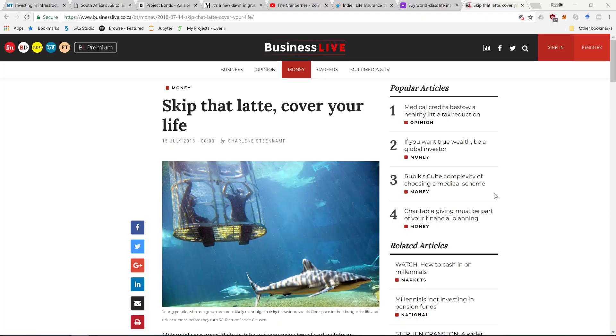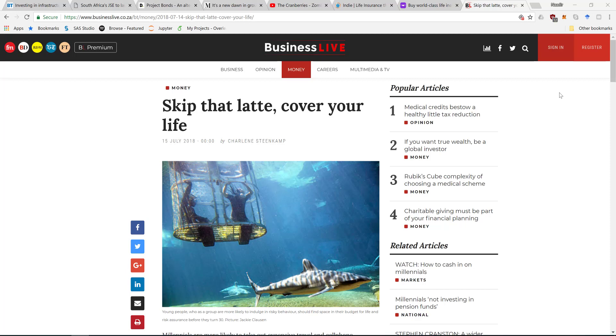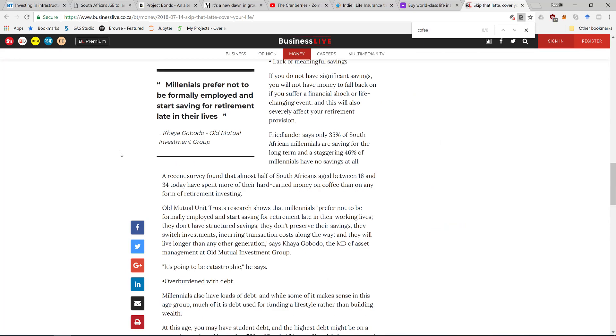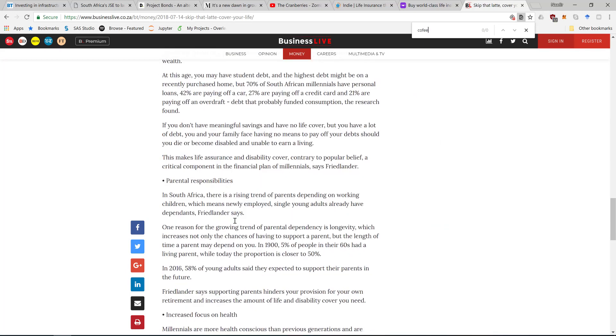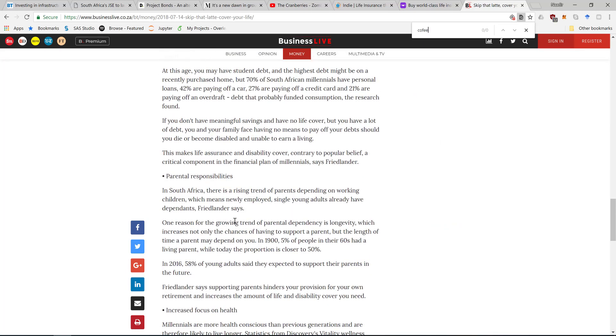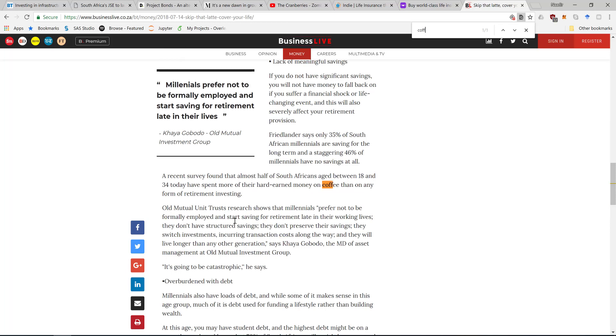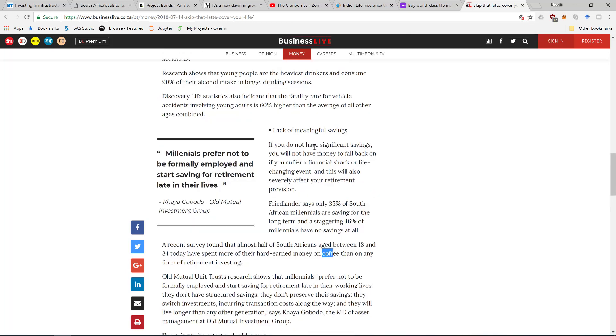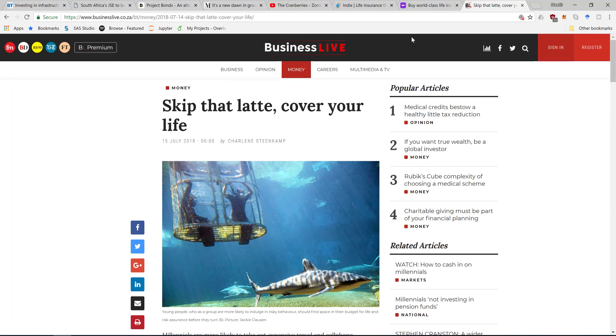So I was reading this article on Business Life about skipping lattes to cover your life. I came across something interesting - a recent survey found that almost half of South African millennials spend most of or more than half of their money on coffee, which is refreshing for coffee snobs but actually quite risky for millennials.